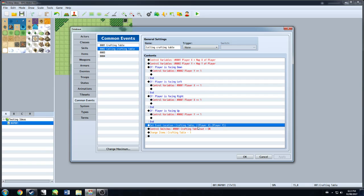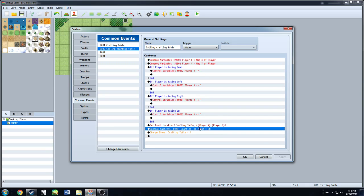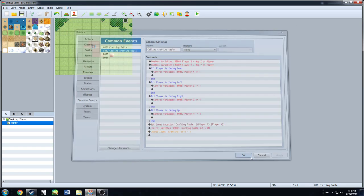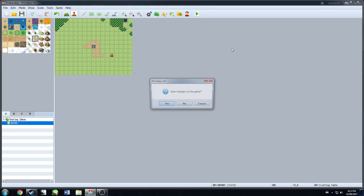If you scroll down more, set event location for the crafting table to player X, player Y, because that's the variable that we just played with. Control switches. Crafting table out is on. And then changing items, crafting table minus one, because we don't want it in our inventory anymore. Pretty basic.